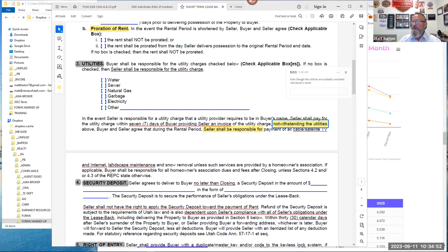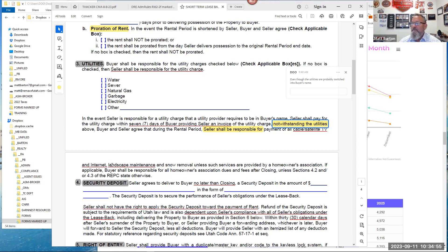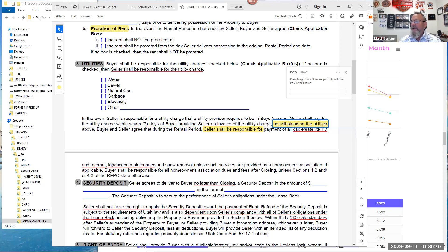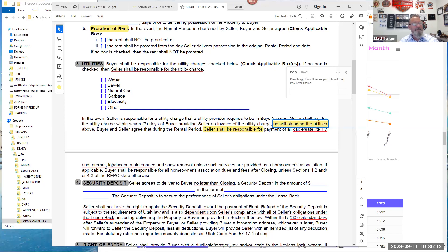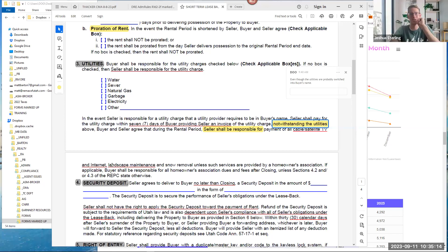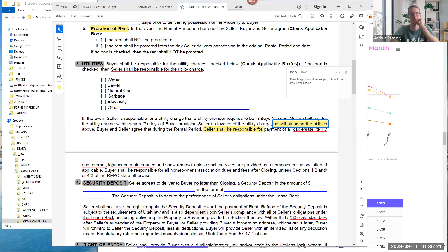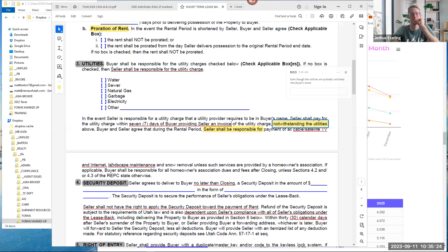It talks about those things, and then it says, the second portion, notwithstanding utilities above, meaning water, sewer, natural gas, et cetera, buyer and seller agree that during the rental period, seller shall be responsible for payment. Seller, who's now the tenant, shall be responsible for all payment of cable, satellite TV, and internet, and landscape maintenance. Believe it or not, seen that one. They are no longer the owners. They're living there, and they stopped mowing the lawn.